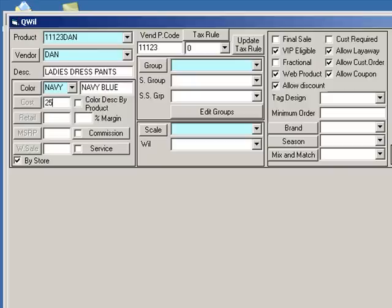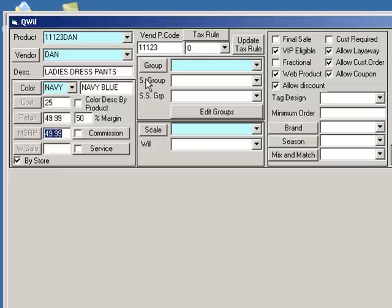Enter a cost and retail price for your item. You may also choose to enter MSRP and wholesale prices, but it is not necessary if your business does not use them.